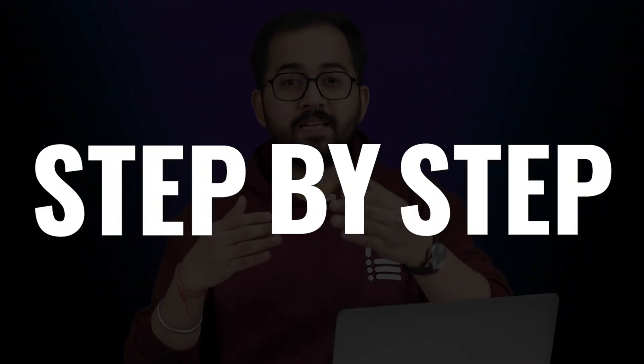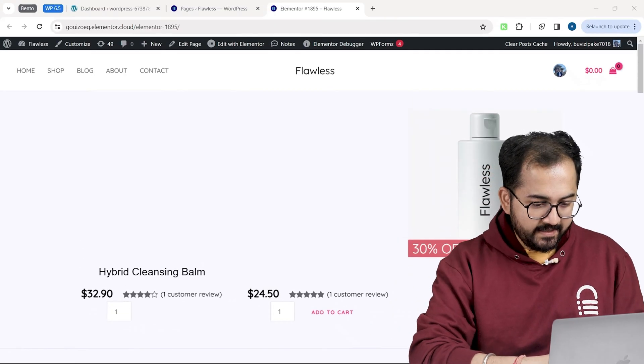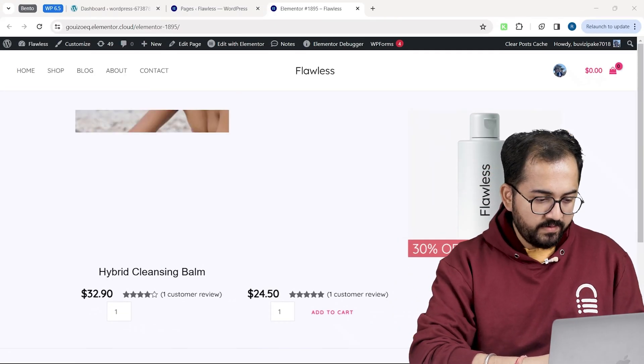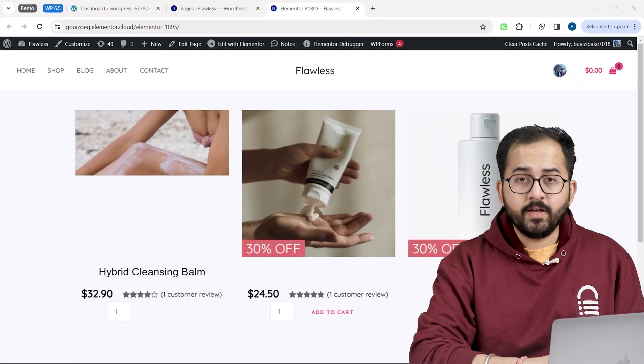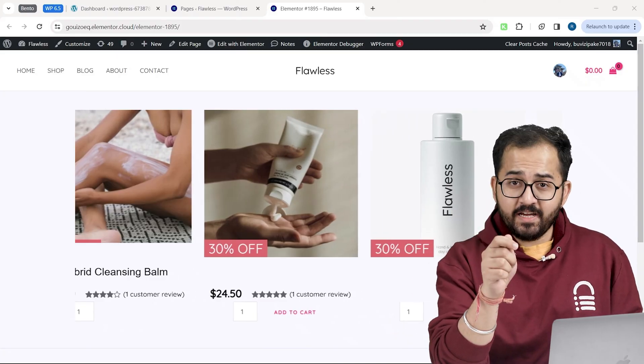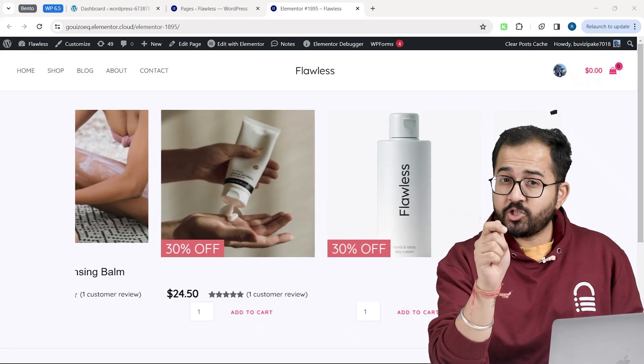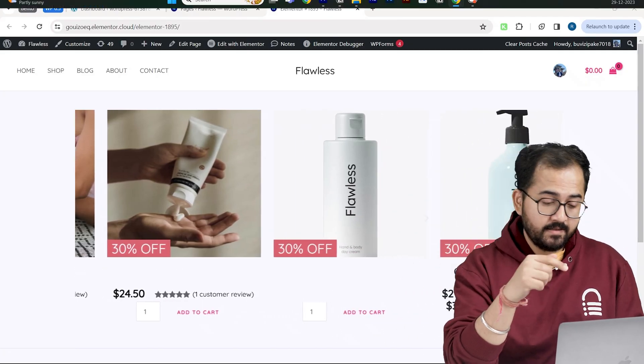We will do everything step by step so even a non-technical person can follow. I will go to my site and here's my carousel. For some reason it's lagging. Before we make our carousel live, let's make sure it doesn't get stuck like this.